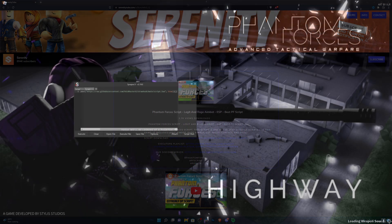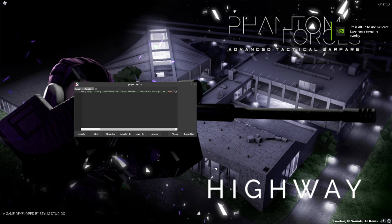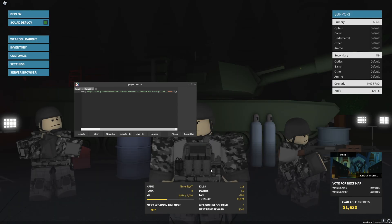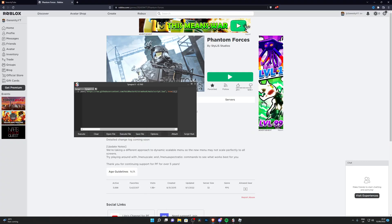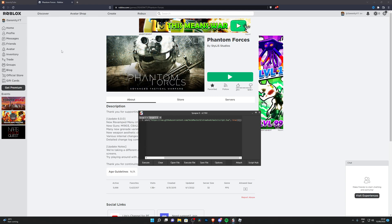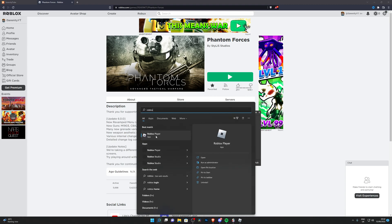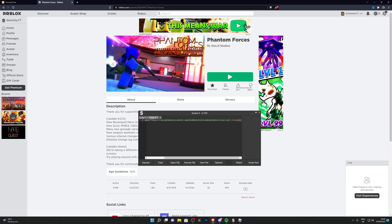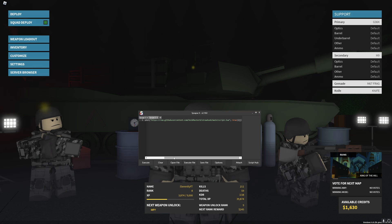Now let's look at an example of how you'd use an executor and a script in a real situation. Once you're loaded into a game, the first thing you want to do is attach the executor — this links your executor to the game. Make sure you're in a game first, and make sure you're on the browser version of Roblox. This will not work on the Microsoft Store version. Also make sure you don't run your Roblox application as administrator — just open it normally.